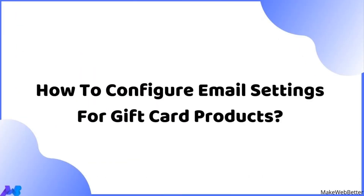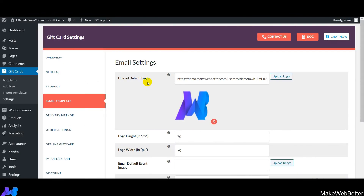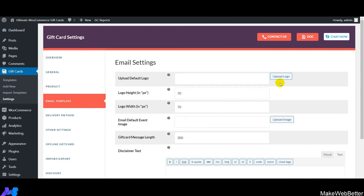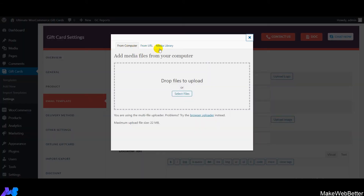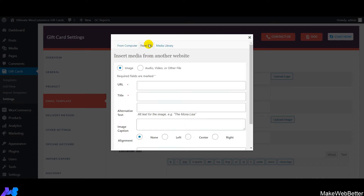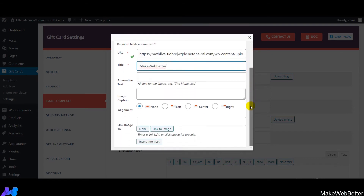Now let's discuss how to configure email settings for gift card products. First, upload the default logo image — you can use a URL or upload a file from your system. Enter the image URL, optionally add a title, and then click on Insert Into Post.